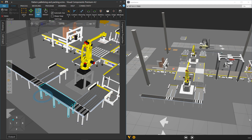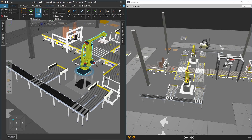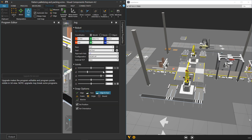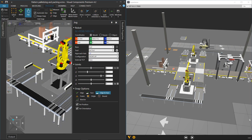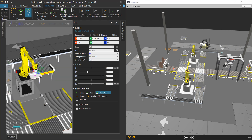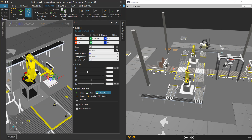Same goes for robots. I can select the robot here, and if we go to the Program tab, you need to use the special components in our eCatalog library for interaction like jogging. But we do have an API that allows you to make your own components interactive for robot teaching.